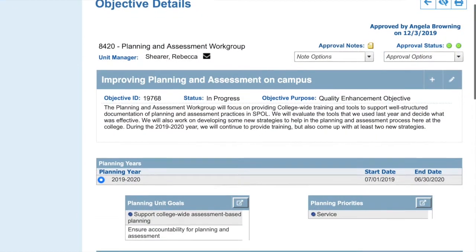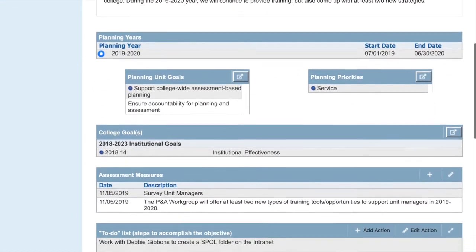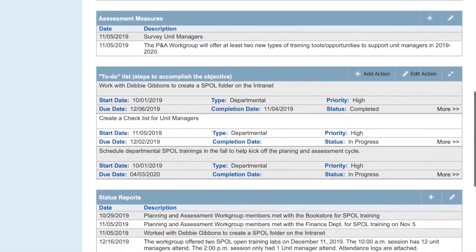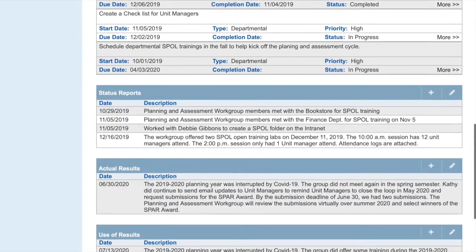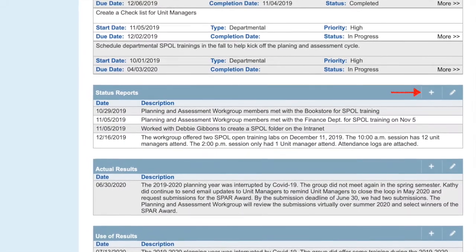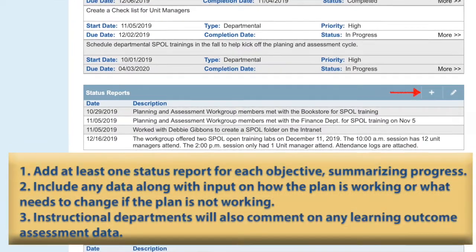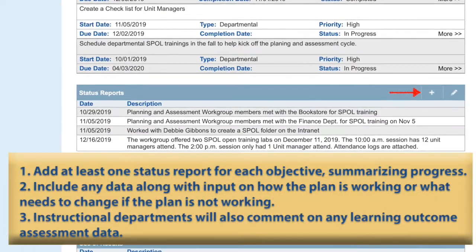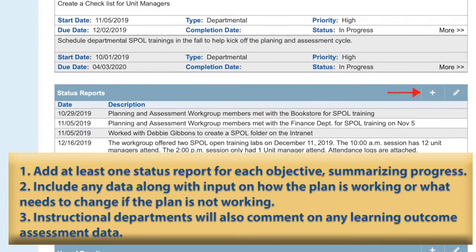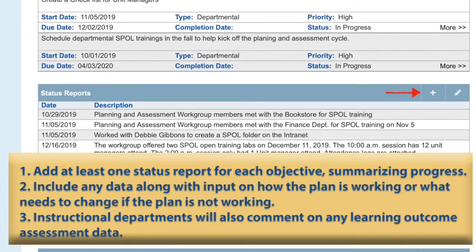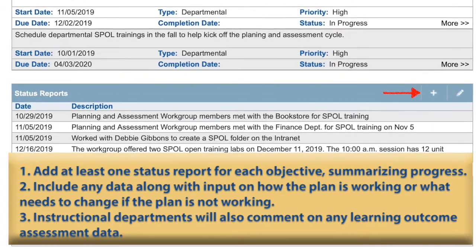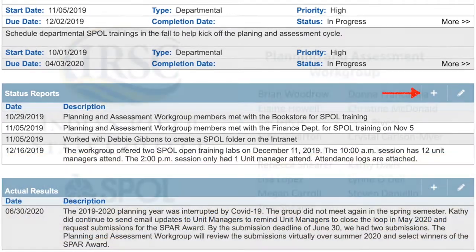What exactly needs to happen on Review and Realignment Day? Each department needs to enter at least one status report for each objective, summarizing progress to date and indicating any changes to the original plan. The status report should include any relevant data along with a departmental perspective of whether the data indicates if the plan is working as intended or needs to be revised.